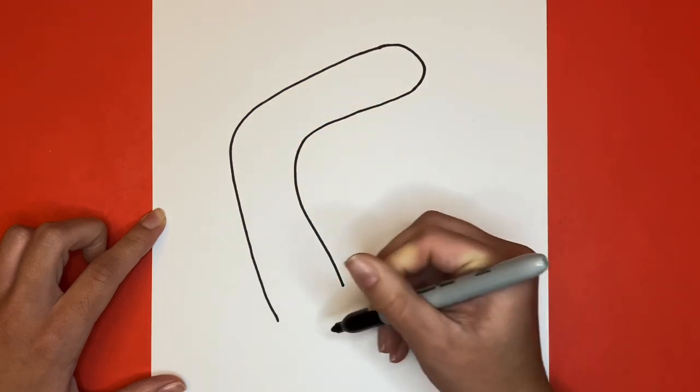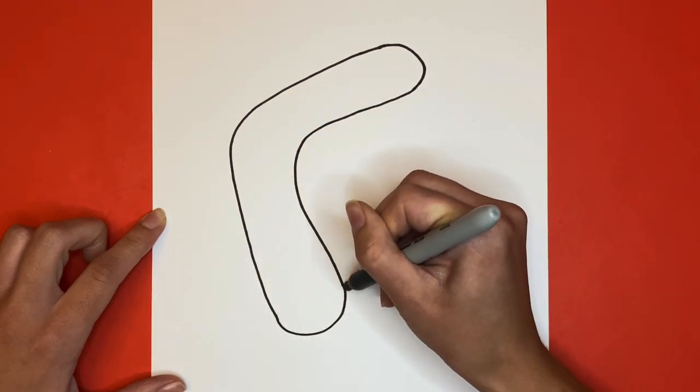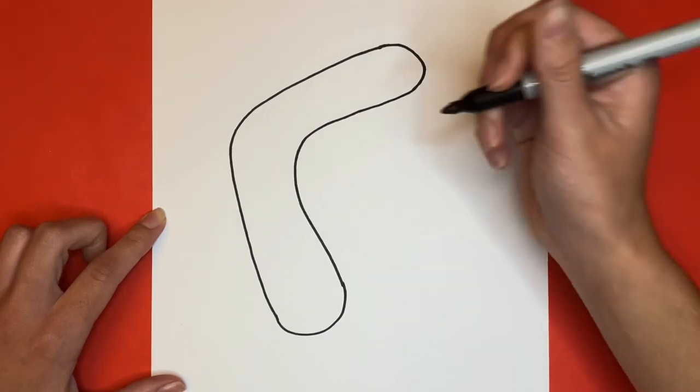Lastly, we're going to connect the two sides with a curved line. Wow, Learn How to Draw Hub Crew! Great job!